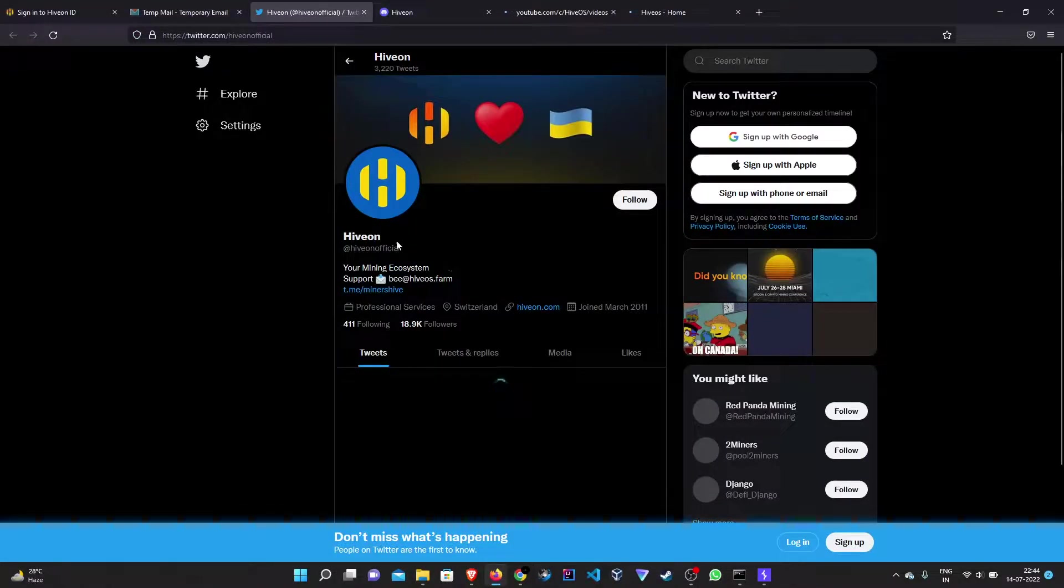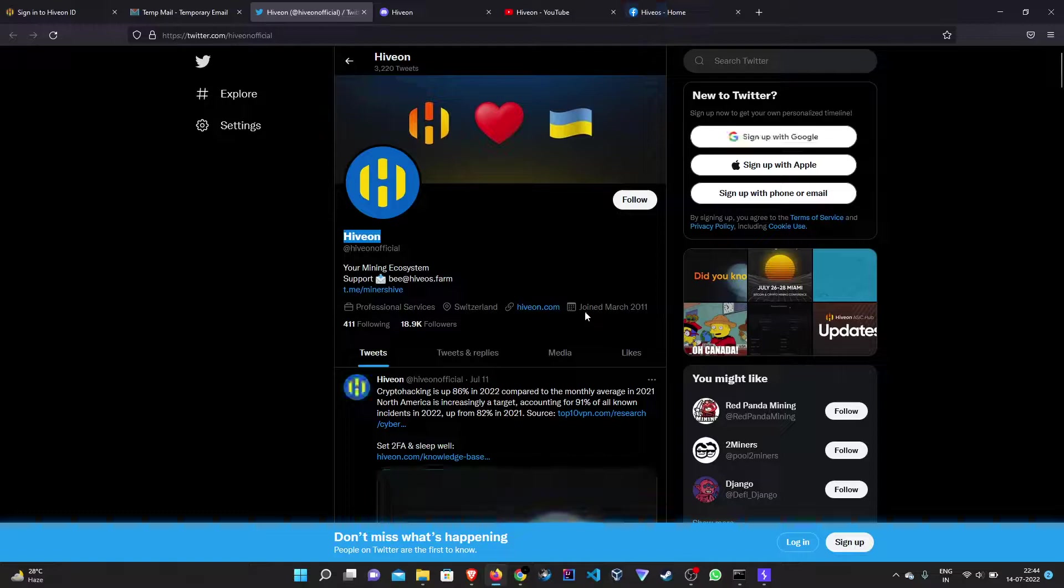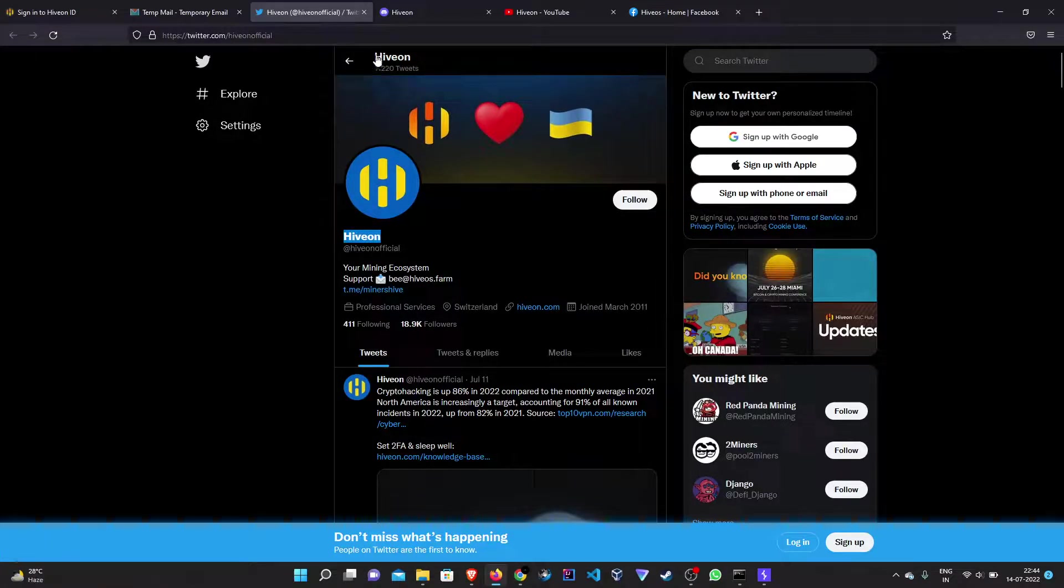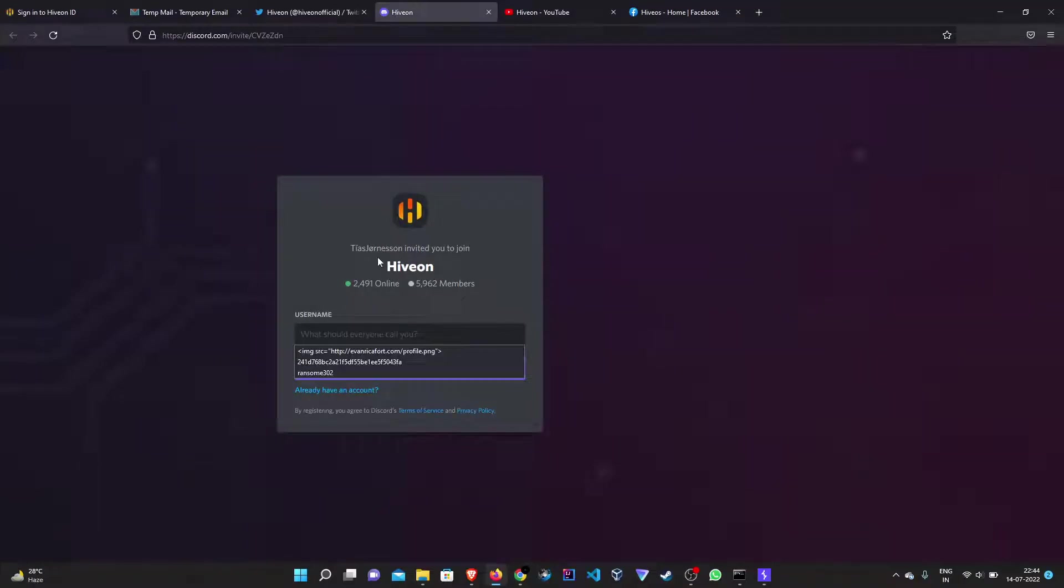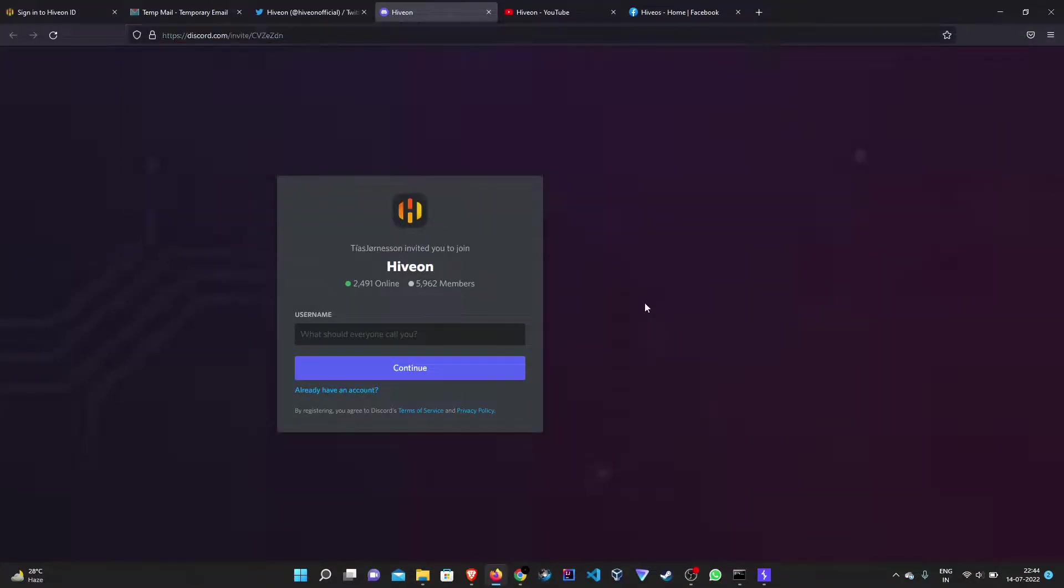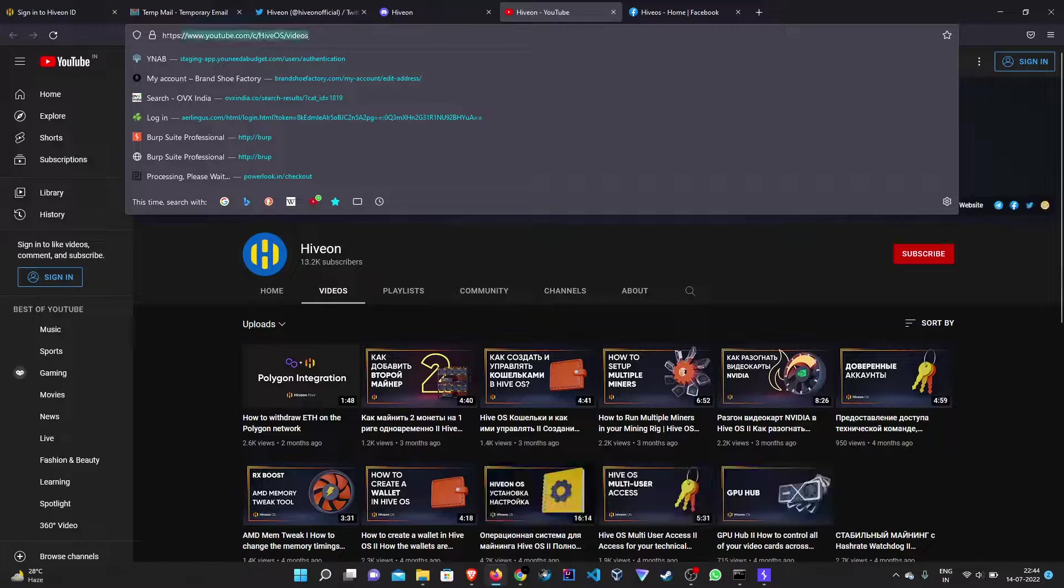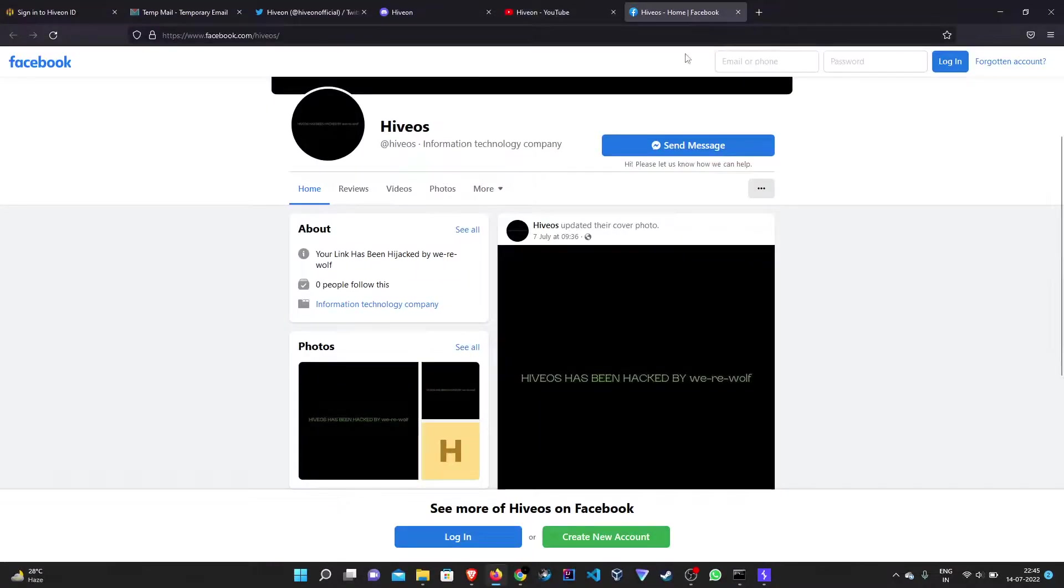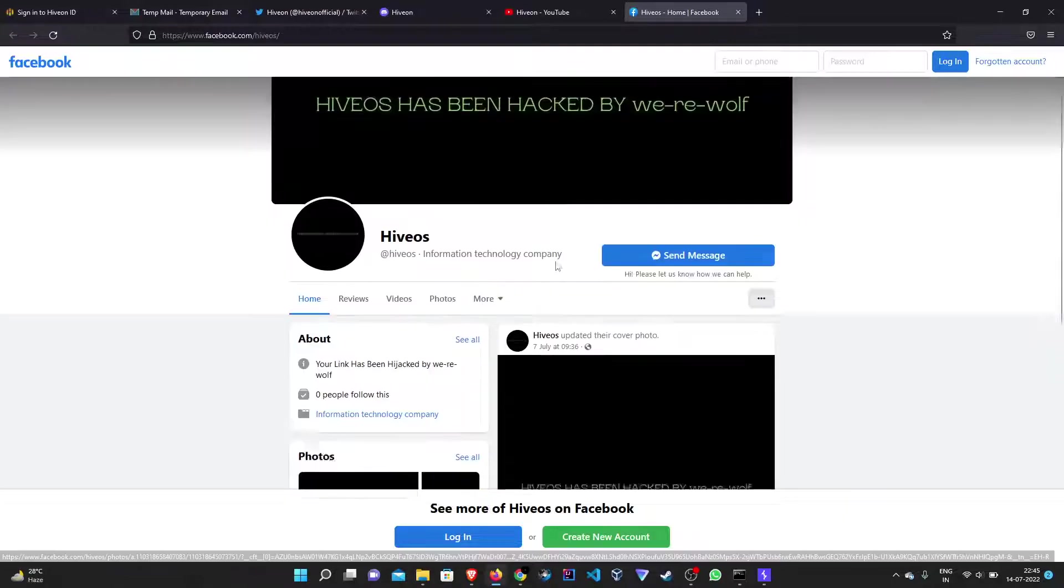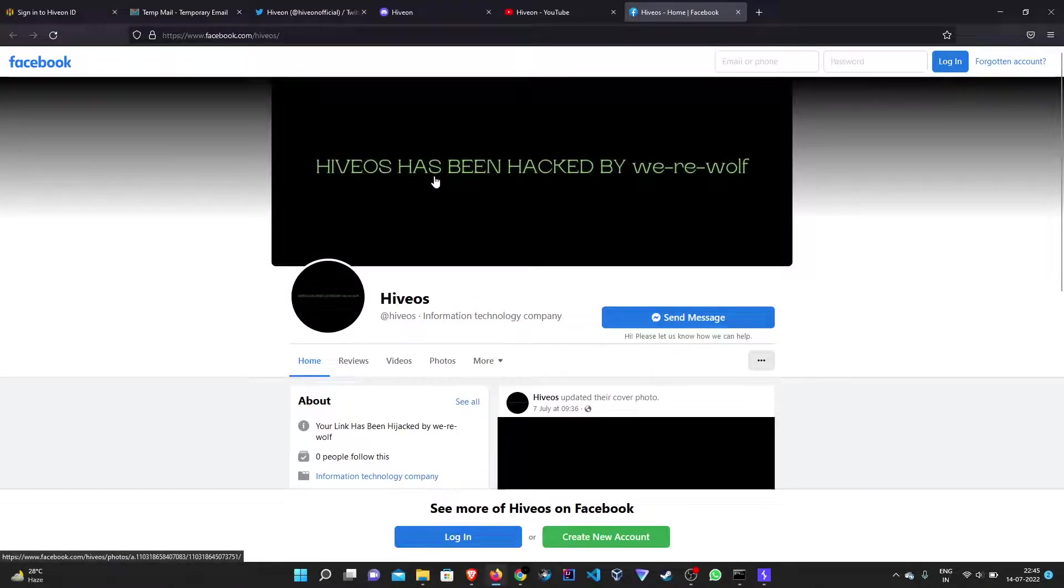So we can see that this is the Twitter link and we have been redirected to the iOS Twitter account. Similarly, this is the Discord server of iOS. This is the YouTube channel of iOS. And when we move to Facebook, we can see that there's something fishy and it is saying that iOS has been hacked by Google.